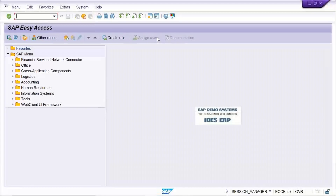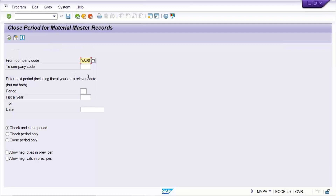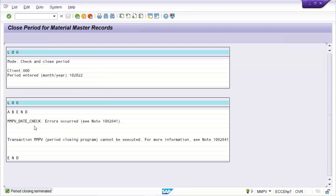Let's suppose it is October. October means if we are using calendar year, then that is the 10th period. So first of all you can check MMRV. Currently the 9th period is open and the previous period is 8th. So if it is calendar year, the 10th period is supposed to be open. You go to MMPV, give the company code, give the 10th period, and open it.